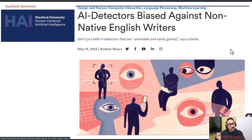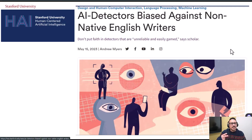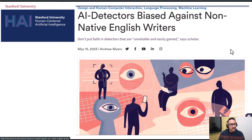Let's start with a warning against relying too heavily on detectors, for two main groups of students specifically: non-native English writers and neurodivergent writers. Writing from these two groups tends to be flagged as likely written by AI more often. I'll link an article in the description that explains why.